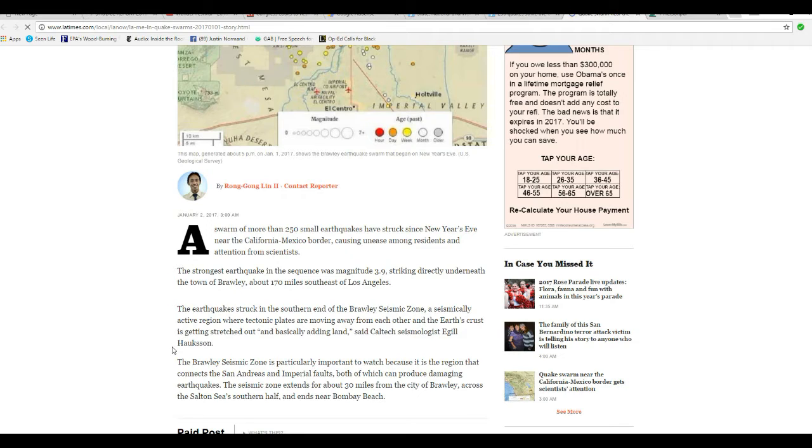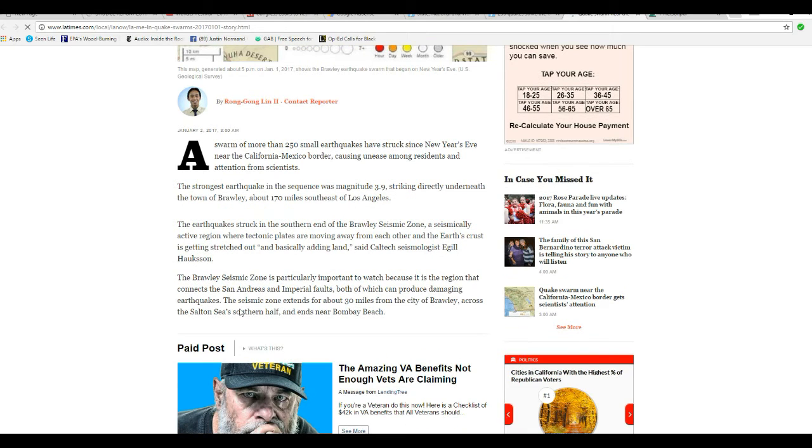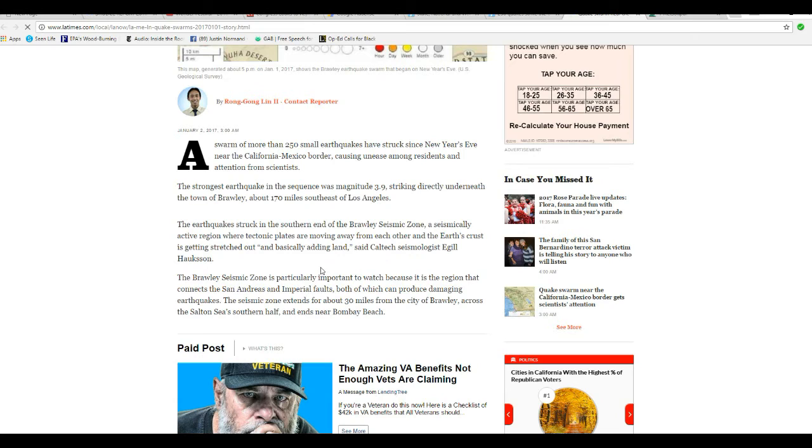The earthquake struck in the southern end of the Brawley Seismic Zone, a seismically active region where tectonic plates are moving away from each other and Earth's crust is getting stretched out and basically adding land, says Caltech seismologist Egil Hoxson.